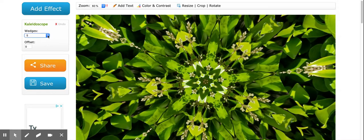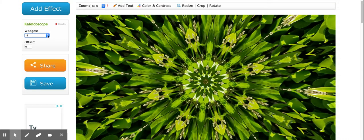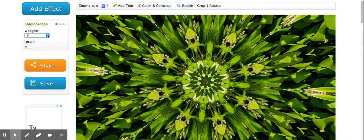Wedges is basically how many pieces, how many triangles it created. It created five. Let's change it to eight and let's see what it looks like. And now it's much more detailed. So it's up to you. Play around with that.